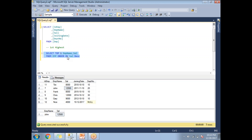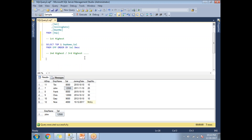Now if I want the second highest, third highest, or any other nth highest salary, I need to write subqueries. Let me explain one by one. First, I'll write an inner query and then a main query to explain it better. Let me start by identifying the second highest salary.